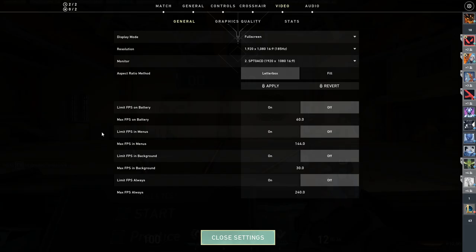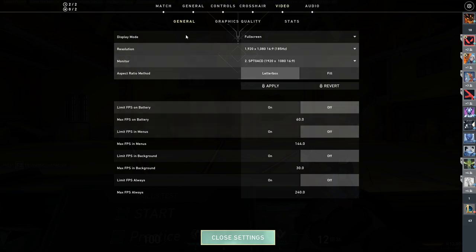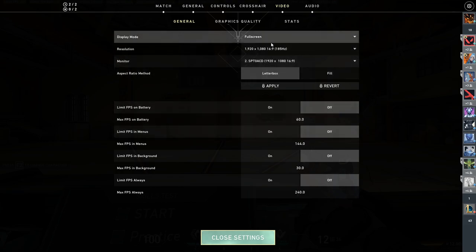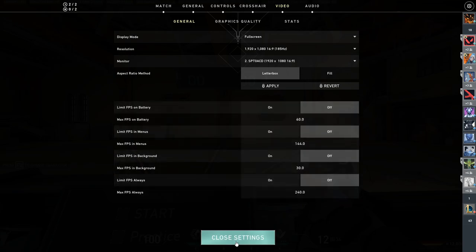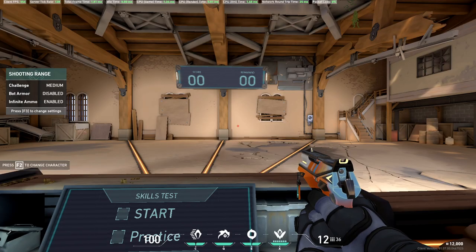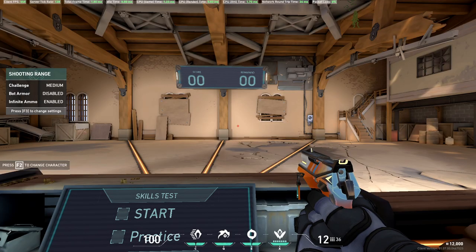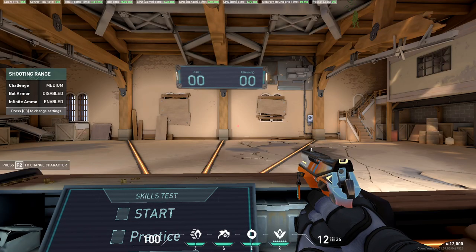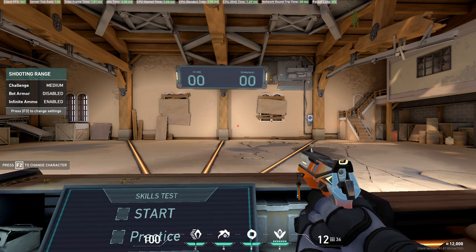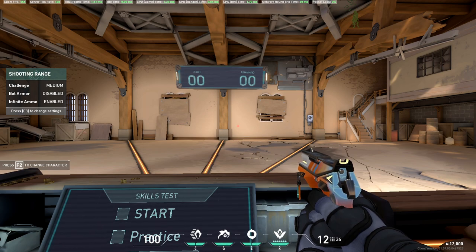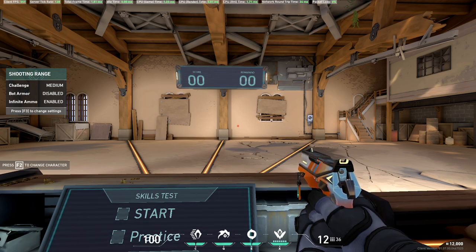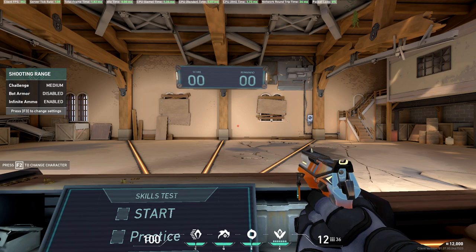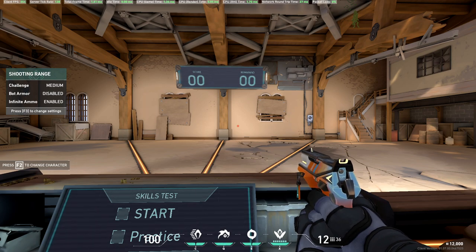All right guys, now we're in Valorant so let's go over the best settings inside the actual game. Go to video and general display mode, make sure that's set to full screen. Hit apply. Now when you apply it and it's in full screen, you want to test to make sure it's in full screen exclusive mode. What that means is when you alt tab out of the application it should minimize and your desktop should come up. Other windows should not be overlaid over Valorant.